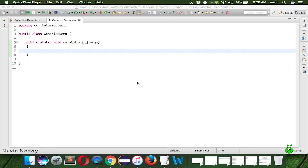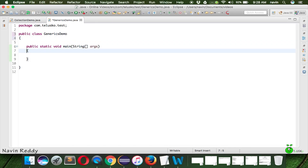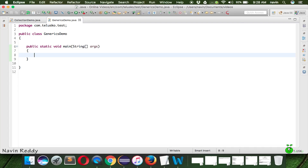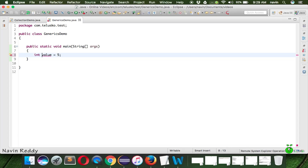In this video we'll talk about generics. Let's understand what generics exactly means. One of the best things about Java is type safety, which means that whenever you want to work with a variable it should be first declared with a known type. For example, if you want to work with a variable called 'value', you say 'int value = 5'. The type of this value is int, so we are achieving type safety — the type of the value is known at compile time itself.